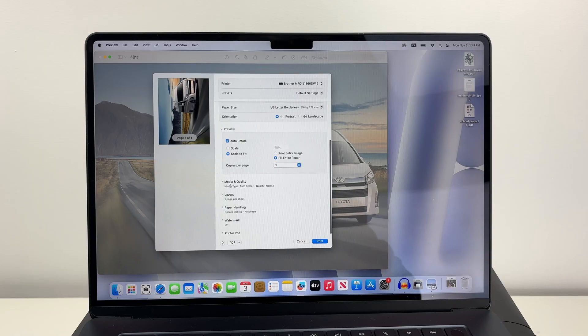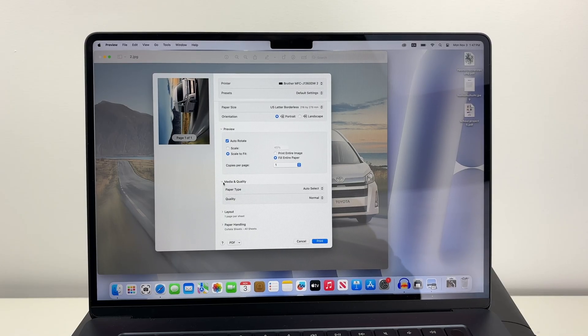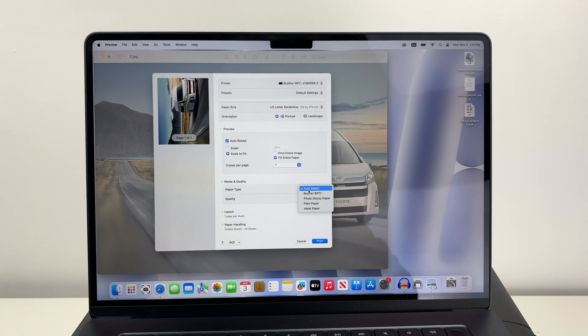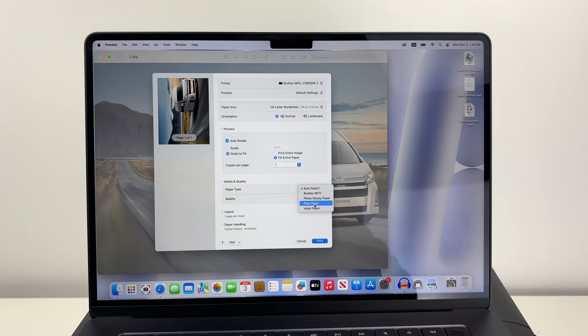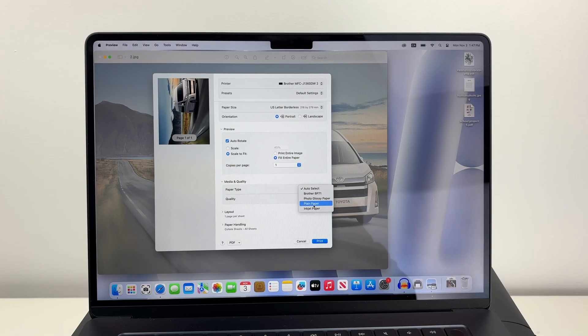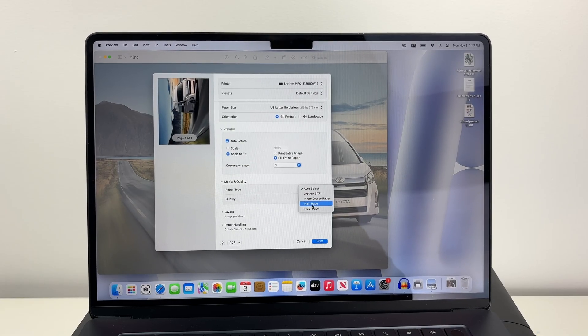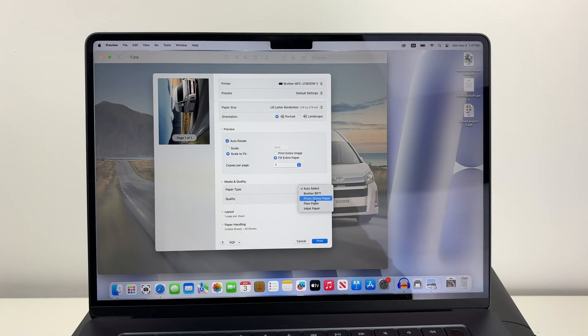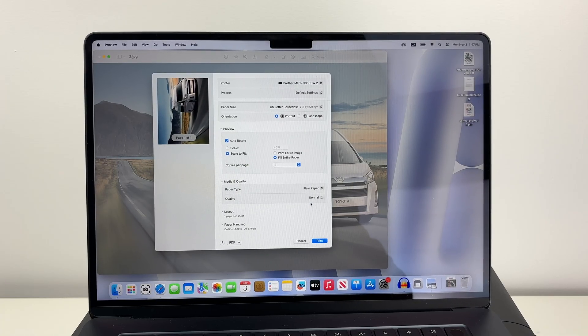If you go down and select media and quality, where you see paper type make sure you have selected the right paper. In my case I'm printing on plain paper, so I'll select plain paper. But if you have glossy paper, don't forget to select photo glossy. It will make a huge difference.